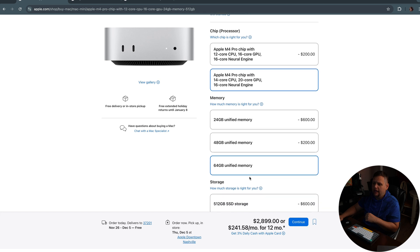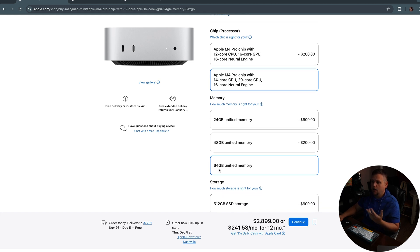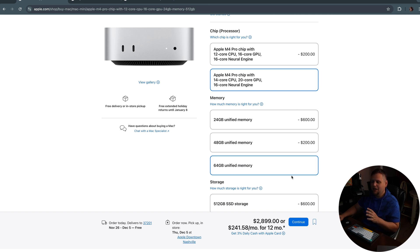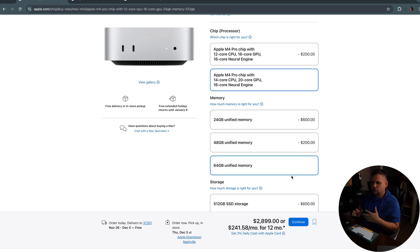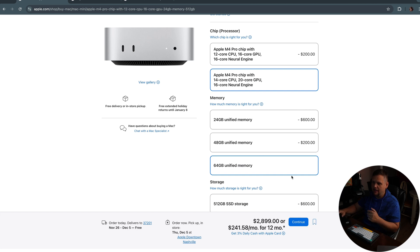I think this is where it can start to get comparable to the Mac Studio. I also went ahead and upped the memory to 64 gigabytes of unified memory. That was an $800 plus upgrade. But I do think also in order to give a good illustration of what you would possibly want out of a workstation, that was the best option.